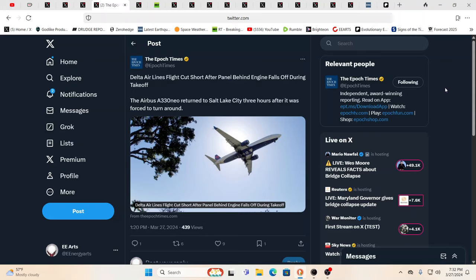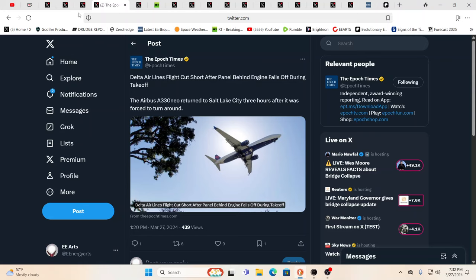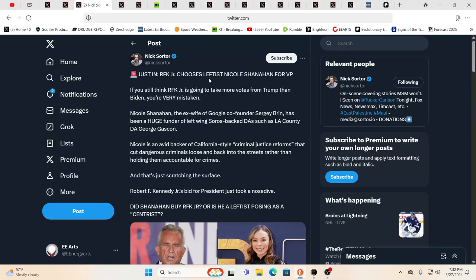Well, we talked a lot about that on the Patreon for sure. Yeah, and a lot more detail as well. So you have a Delta Airlines flight cut short after a panel behind the engine falls off, and then an Airbus A330 returned to Salt Lake City three hours after it was forced to turn around. You know, there won't be anybody flying soon, and we also shared that over a year ago, that in the future there won't be humans traveling by plane.